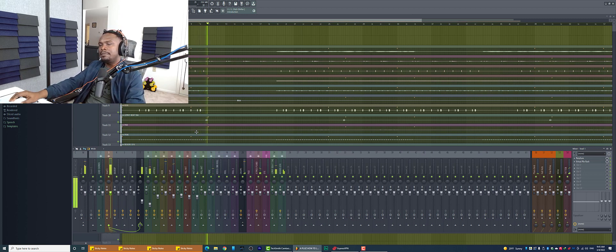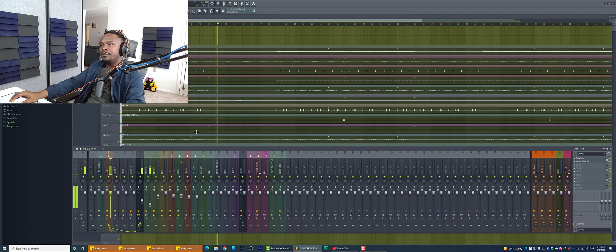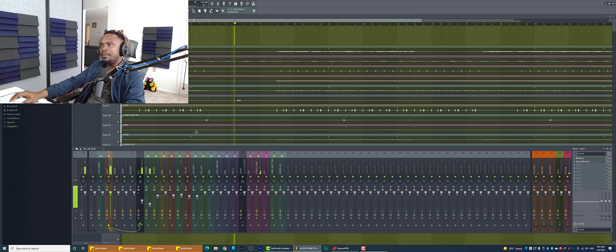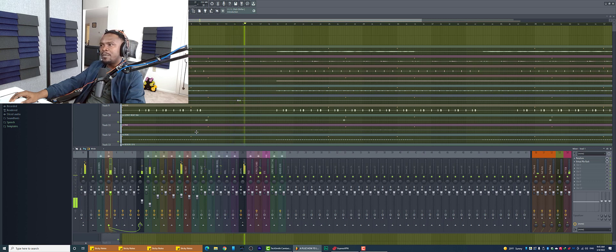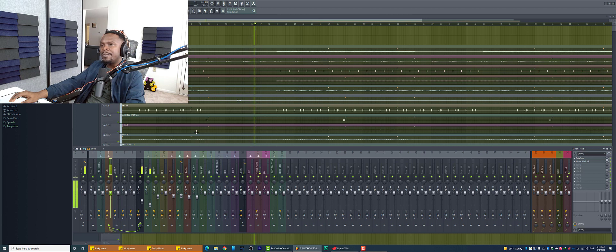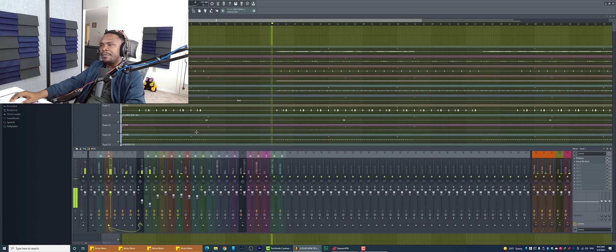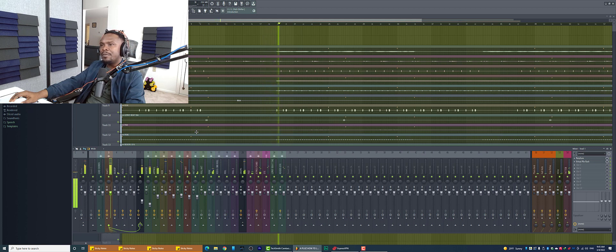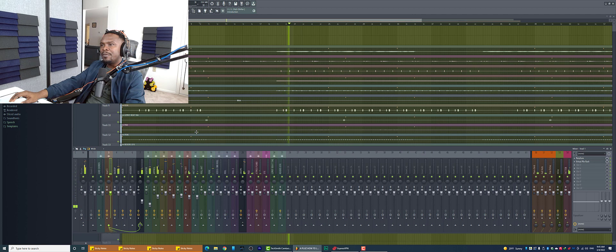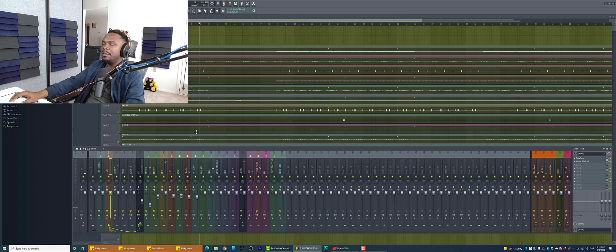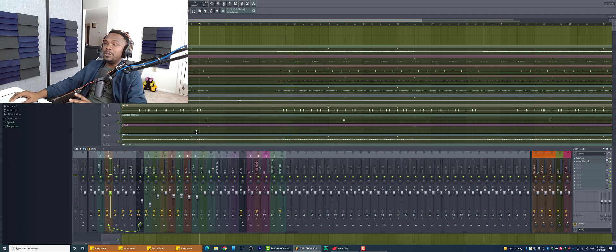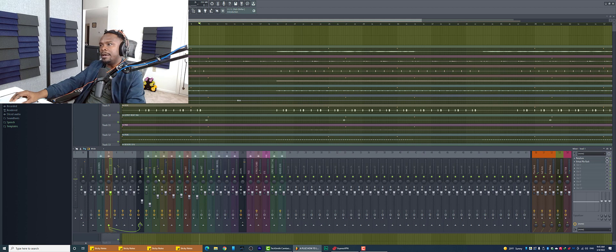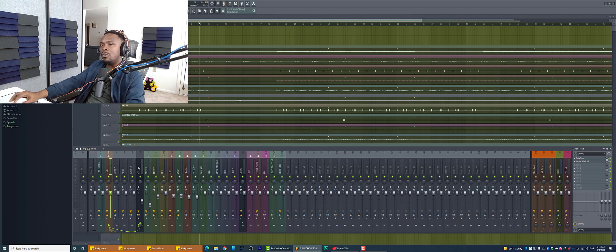[Plays dry vocal example] So the vocal sounds really good. It just doesn't have any effects on it. So how did I mix this vocal? That's not what this video is about but I'll just quickly run through the plugins.